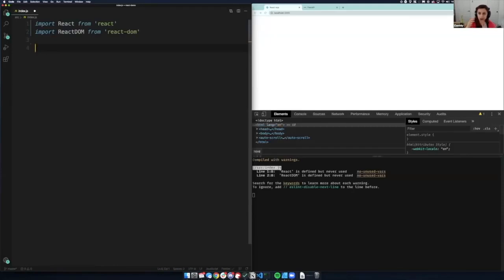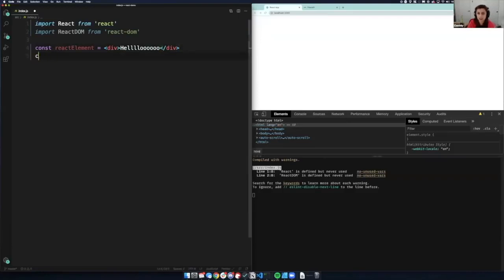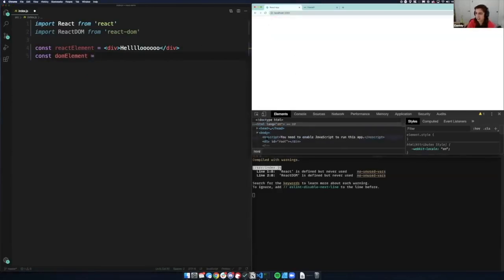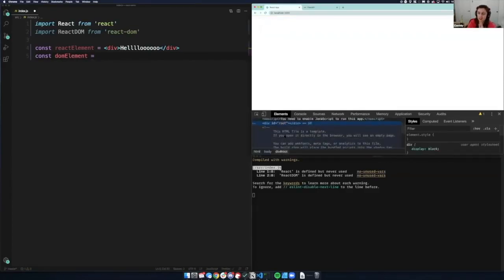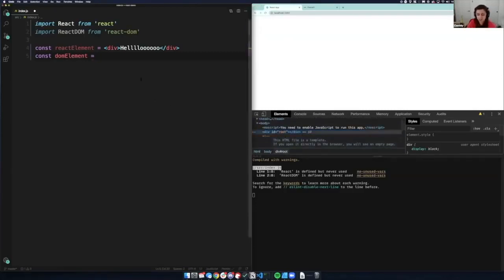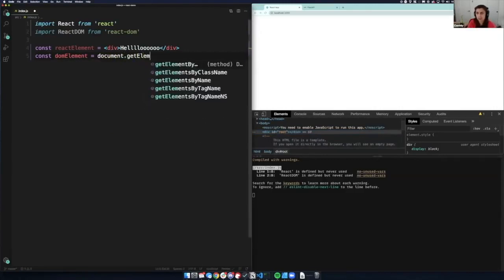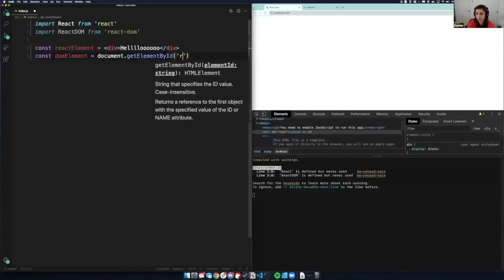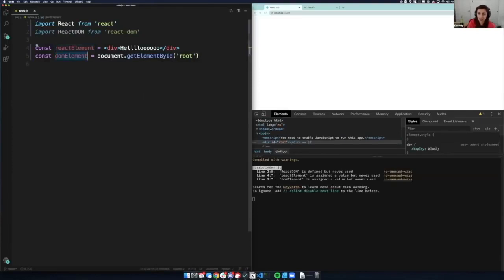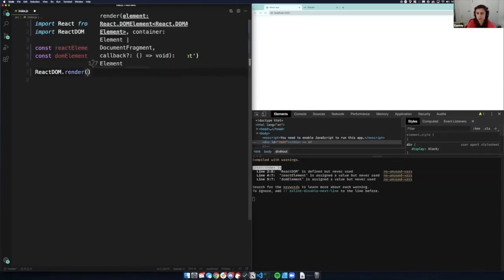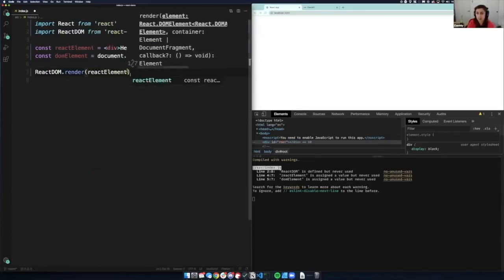So if I want to make a React element and render it to the DOM, I'll do: const reactElement equals a div with 'hello' inside. Then I'll do const domElement and get an element from this page — in my HTML I have a div with ID root. So I'll do document.getElementById('root'). We've got a React element, we've got a DOM element, and now we want to put them together with ReactDOM.render, and that puts the React element and the DOM element together.